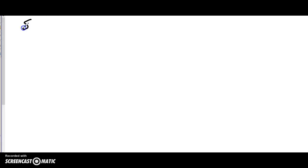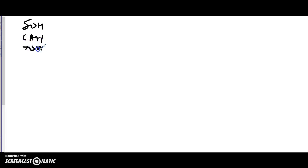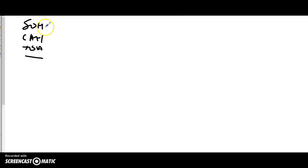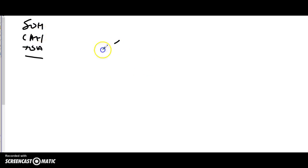Now SOH-CAH-TOA. Sine equals opposite over hypotenuse, cosine is adjacent over hypotenuse, and tangent is opposite over adjacent. The key is labeling your triangle — it really is.